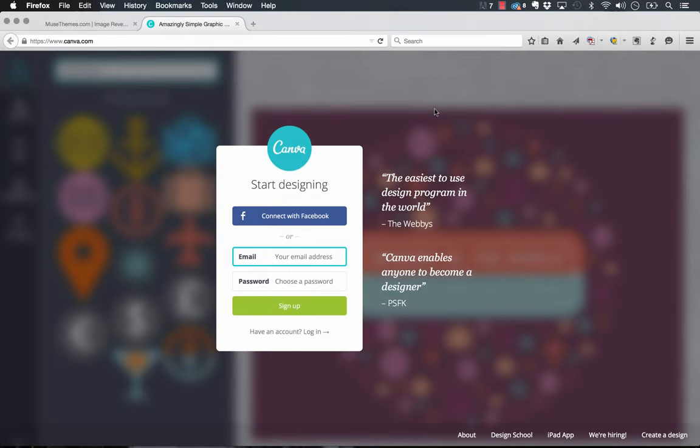Hey guys, Steve here with MuseThemes. A user recently sent us this site which is called Canva, a simple graphic design tool that you can use on the web.